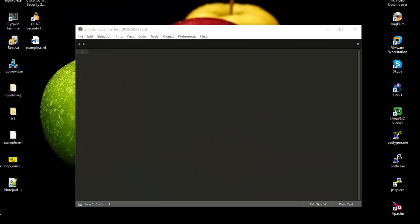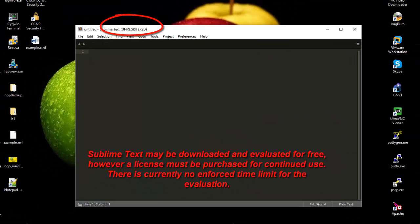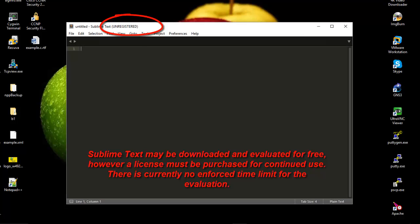As you can see, now Sublime Text is launched, but it's an unregistered version. You must know that you can use Sublime Text for a trial period with no time limit, but if you want to use it for a long time you have to register it.